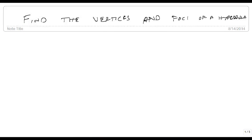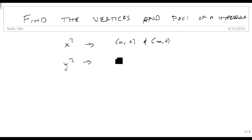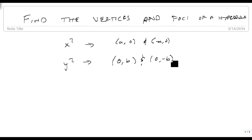We're now going to find the vertices and the foci of a hyperbola. The important thing to remember is that if the x squared is the positive term, then the vertices are going to be at (a, 0) and (-a, 0). And if the y squared is positive, then they're going to be at (0, b) and (0, -b). That'll give us our vertices.